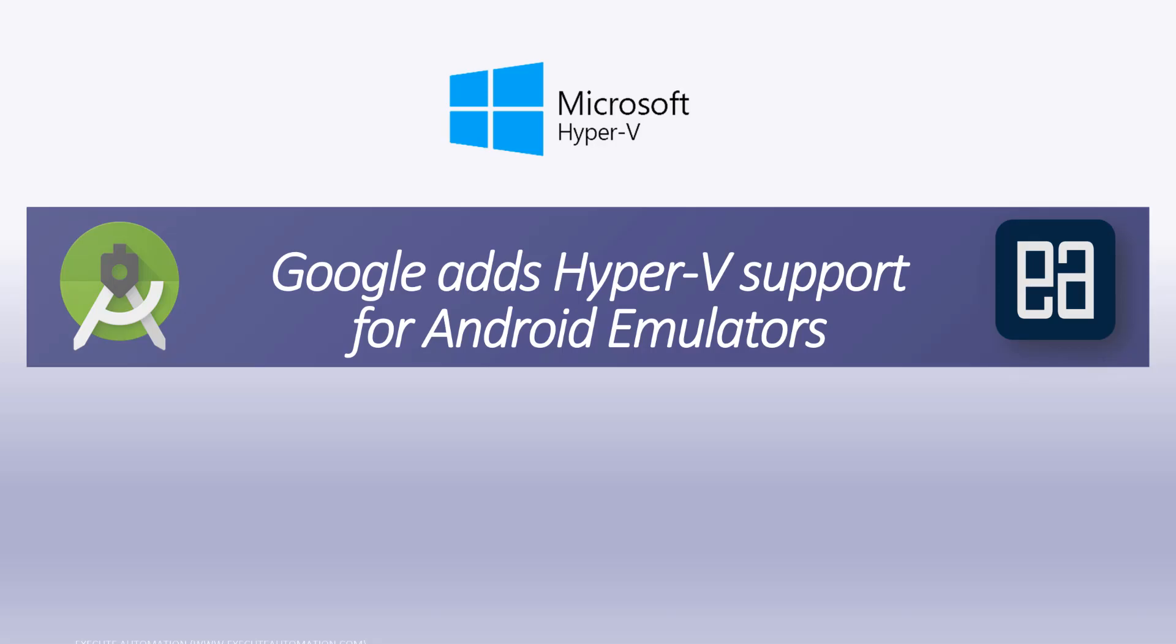Just go ahead and download the latest version of Android SDK or you can download the Android Studio from the Android website, and then you can start working with the Android emulator with Hyper-V support.